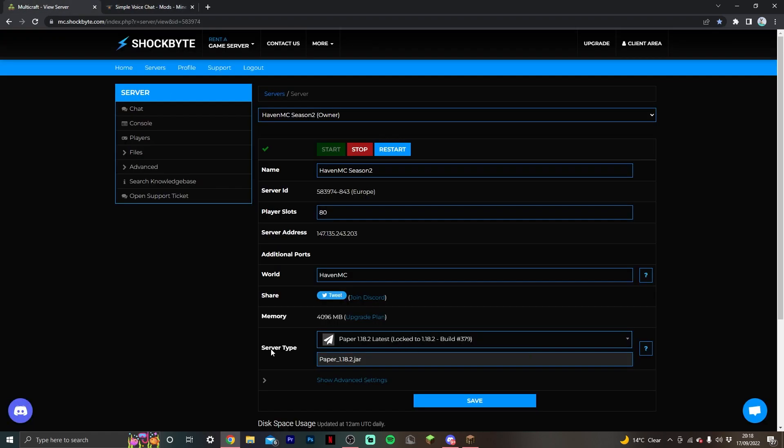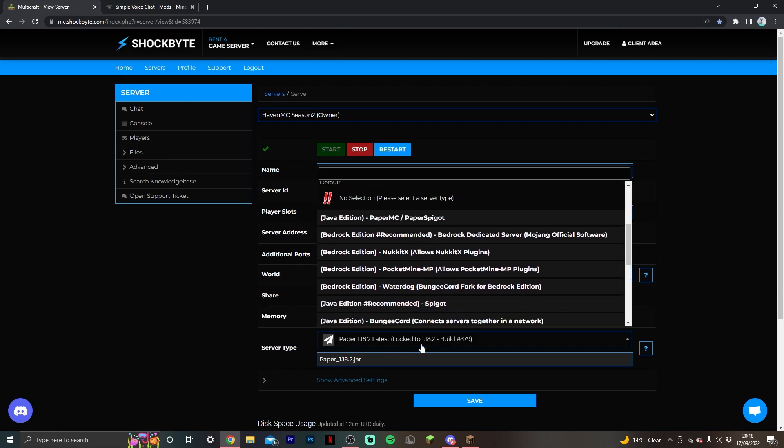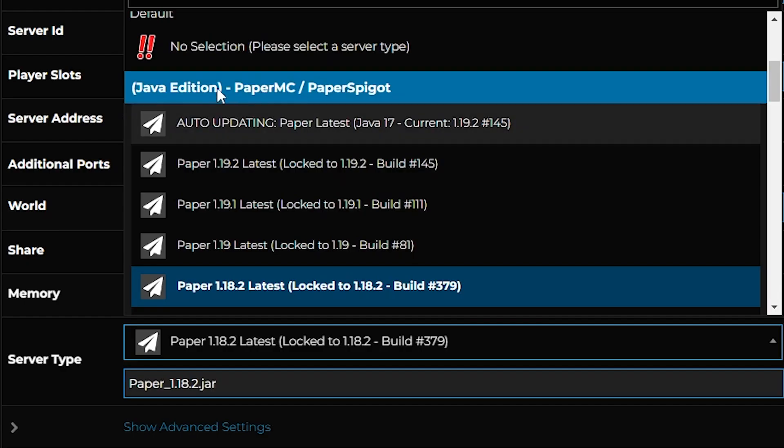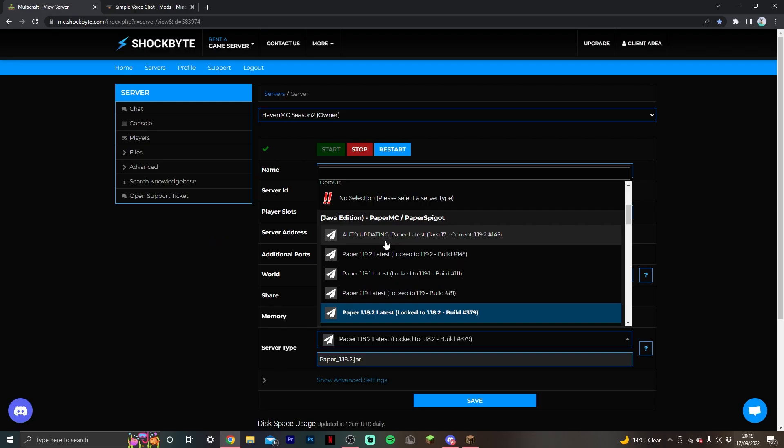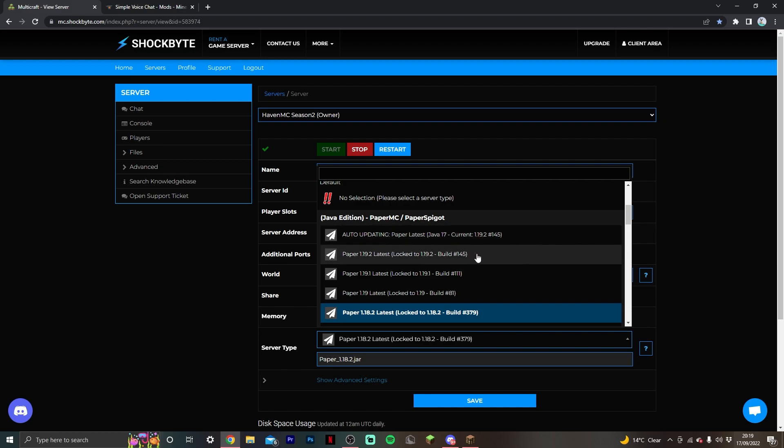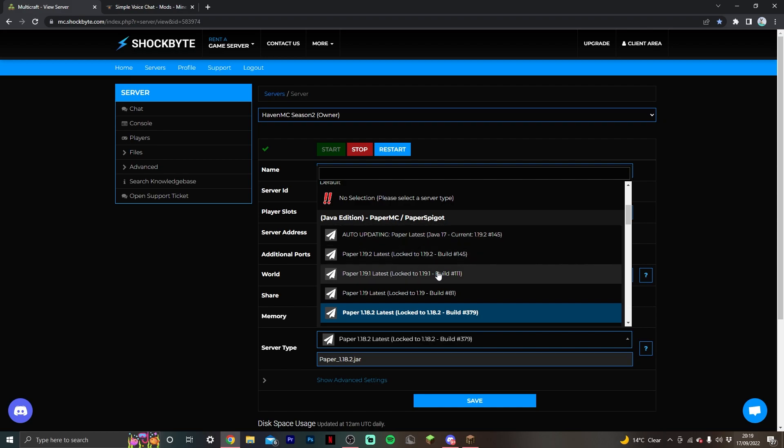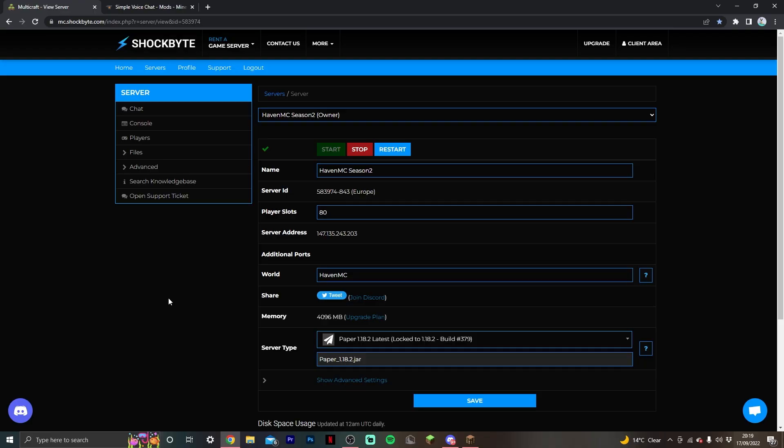First, in your server type, make sure you've selected Paper. It'll come up as Paper MC, Paper's Bigot, and you want to select the version you want to use. I wouldn't suggest using auto-updating because you want to make sure you're keeping it to the same version and then update it manually yourself.